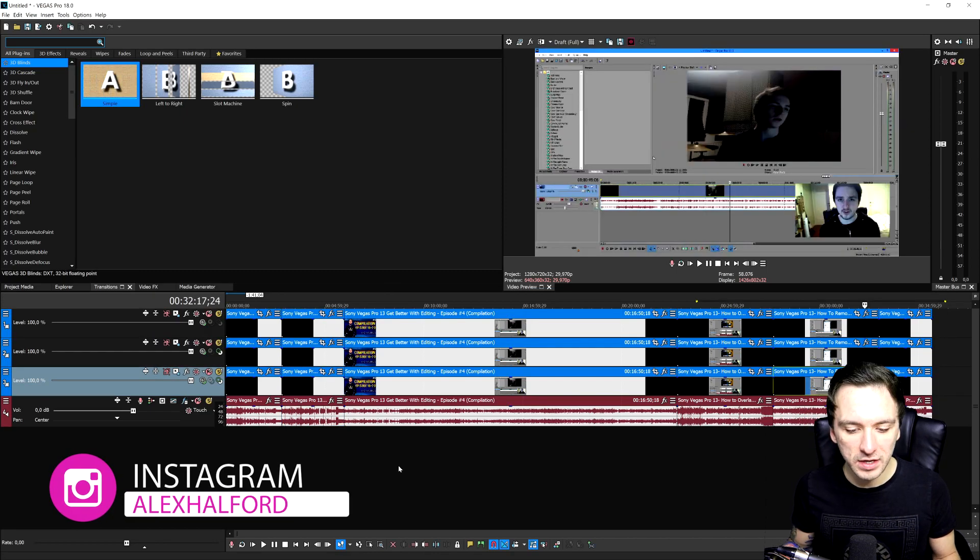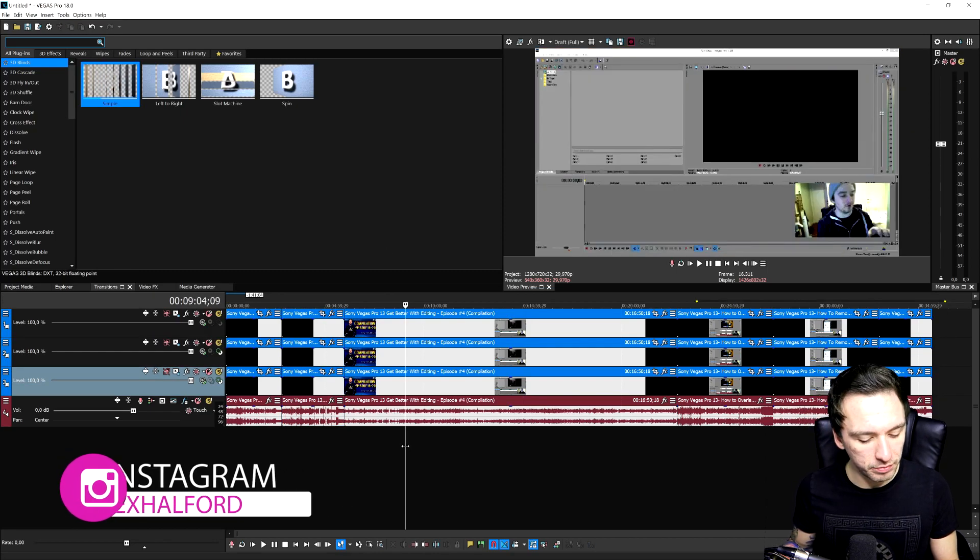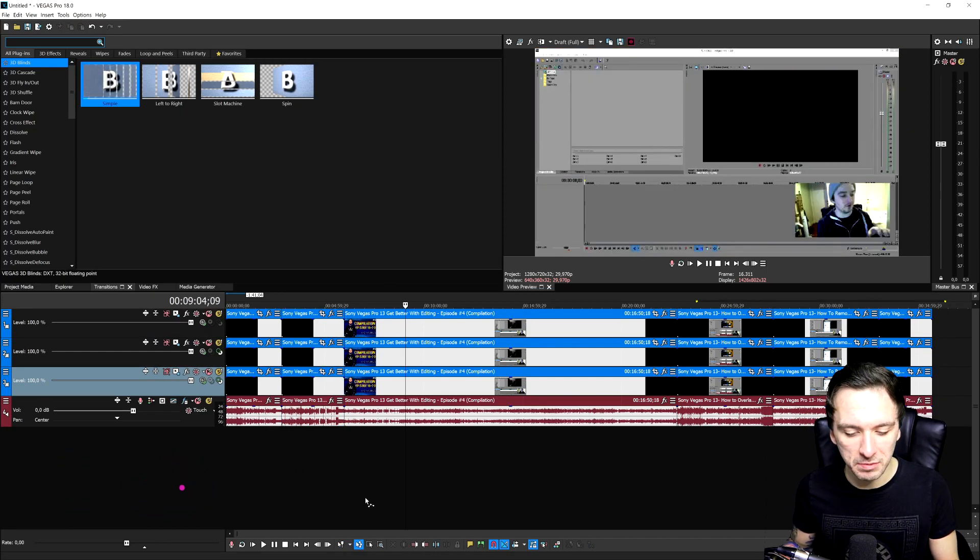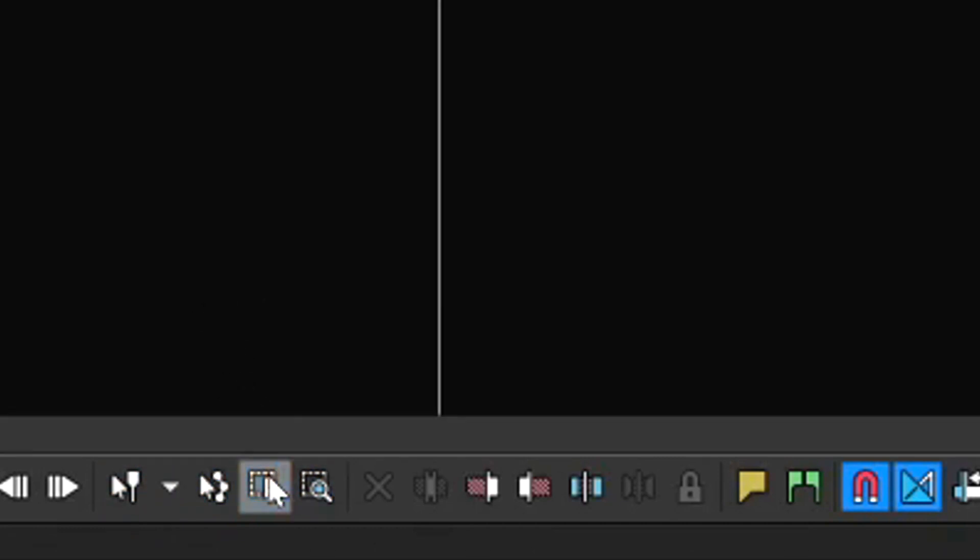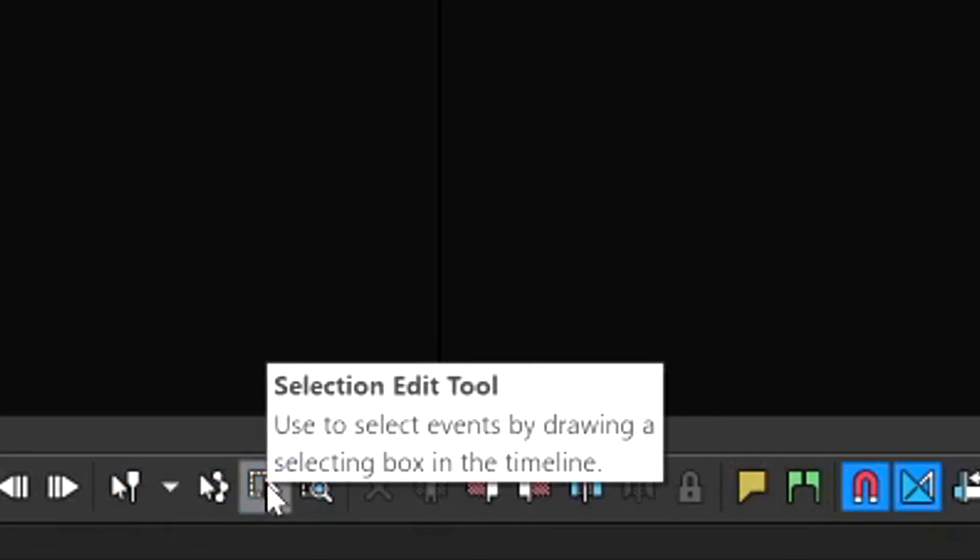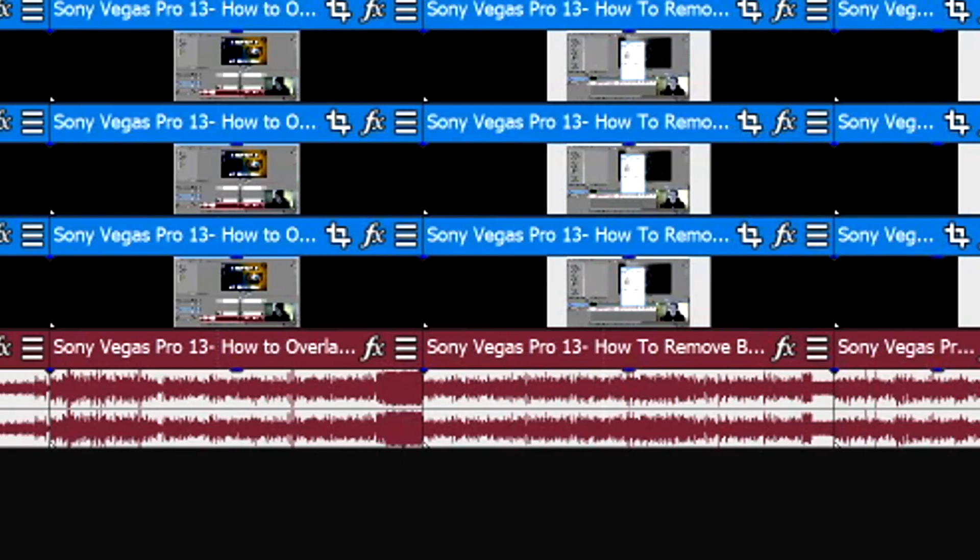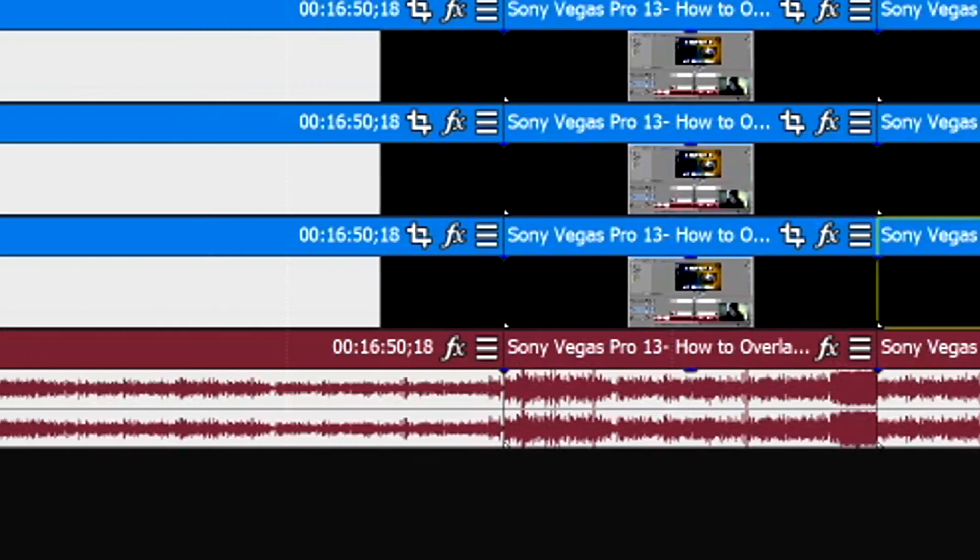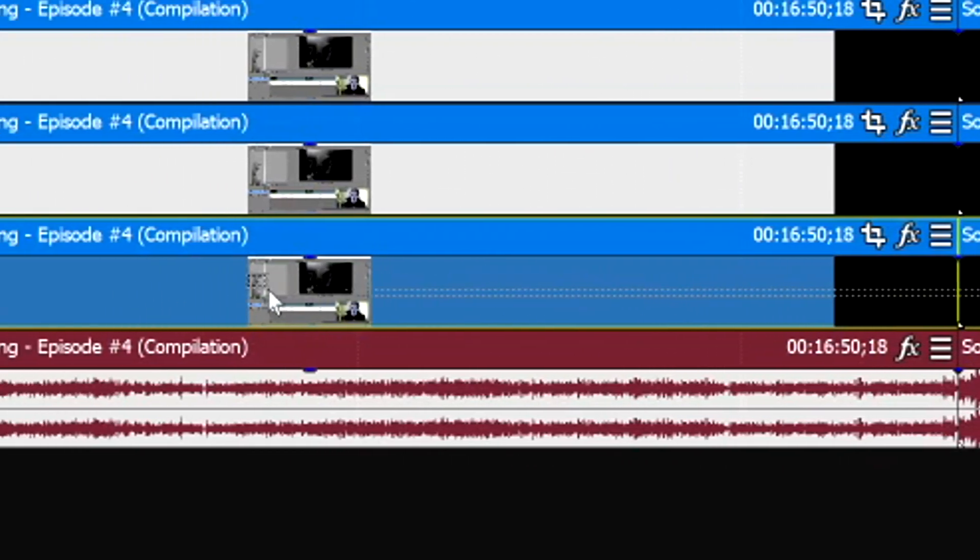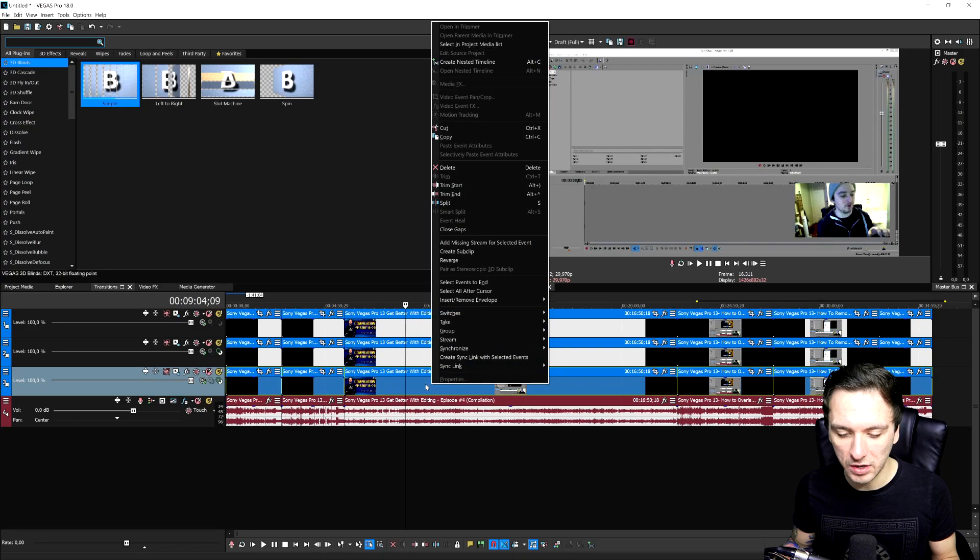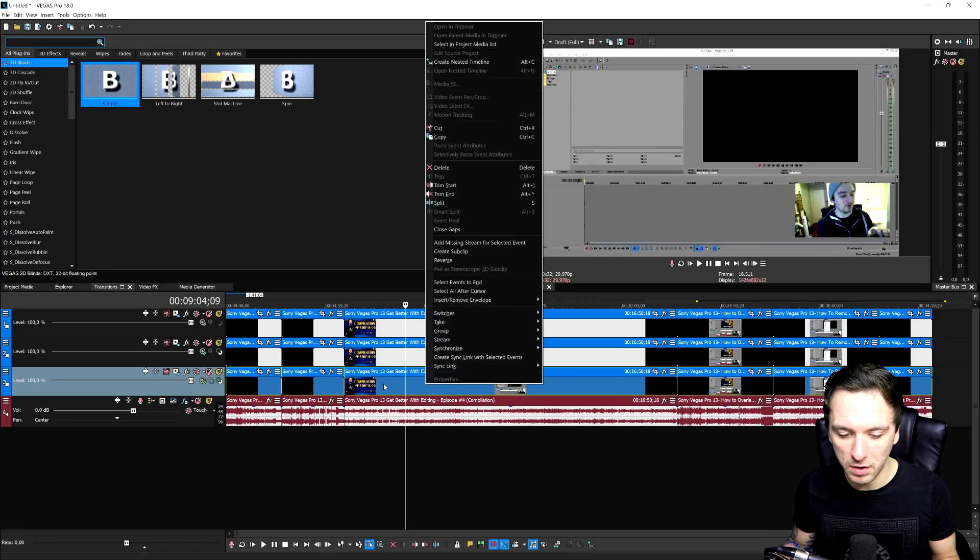So the first thing you need to do is you need to press D on your keyboard and that's going to make these icons change at the very bottom. Or what you can do is you can just click on this icon, which says the selection edit tool. Once you are on there, you will have this little rectangle next to your cursor that will allow you to select only clips on a specific track.